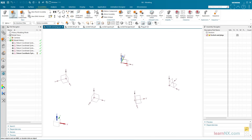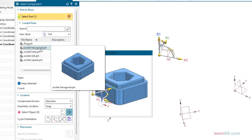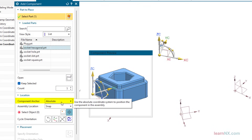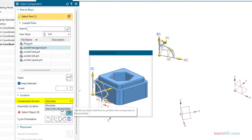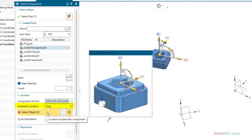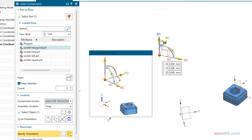If you now start the add component command and select one of the prepared parts, the named coordinate system can be selected under component anchor. In combination with the snap option, you can now add the component to the desired plane with a single click.